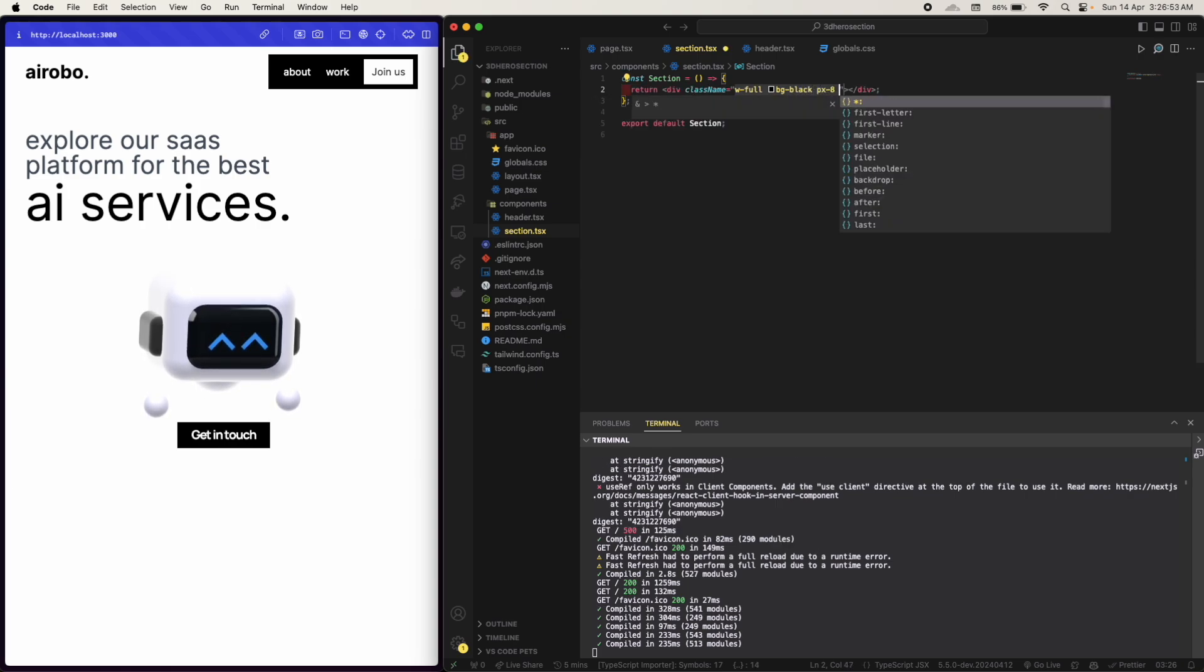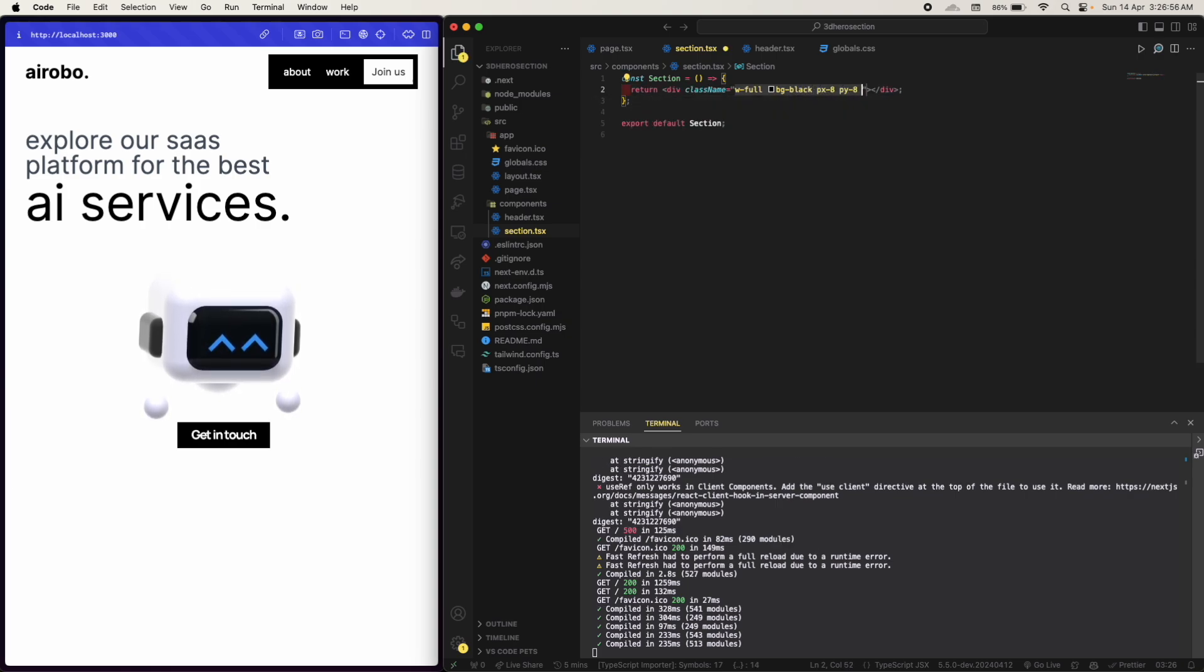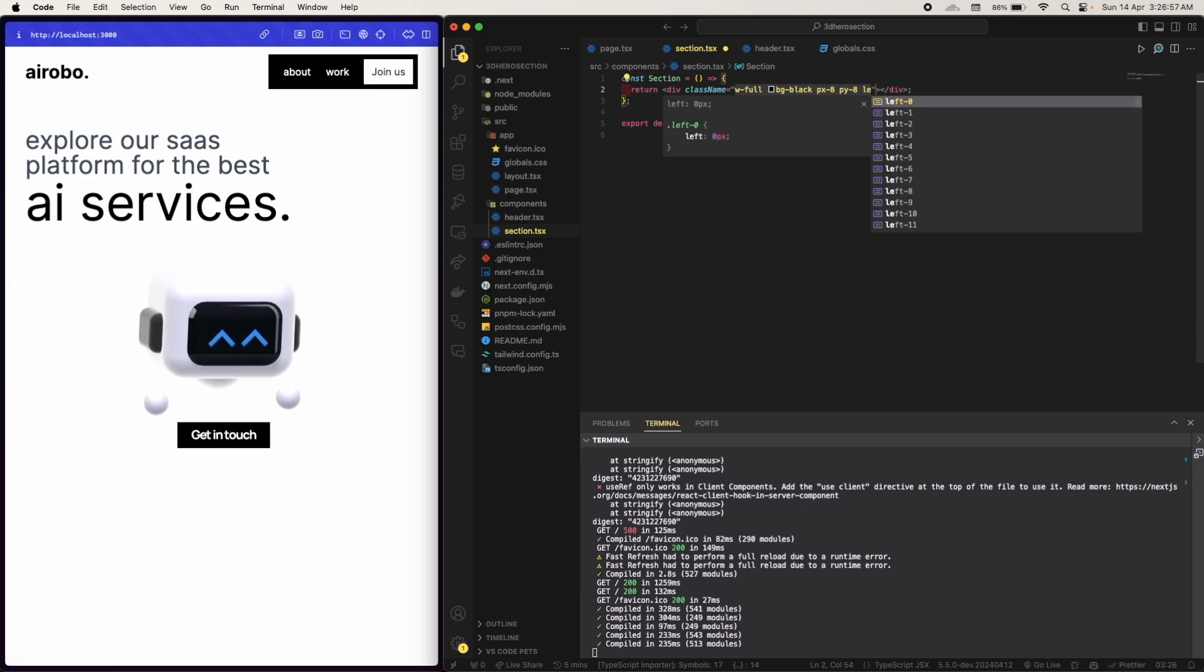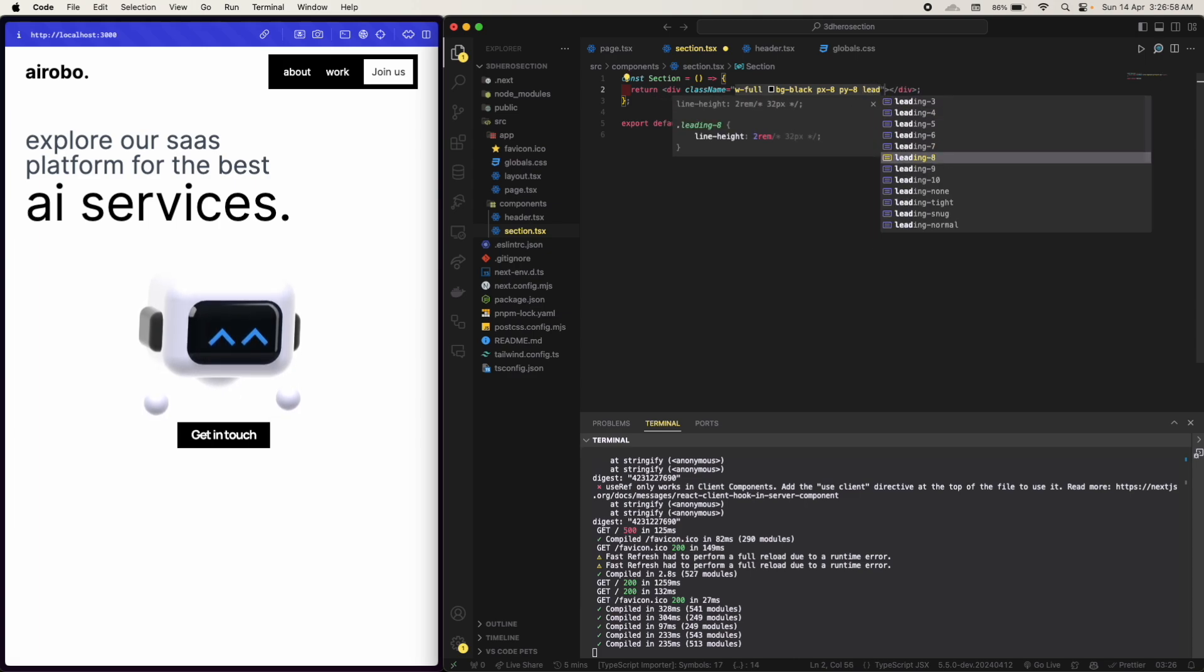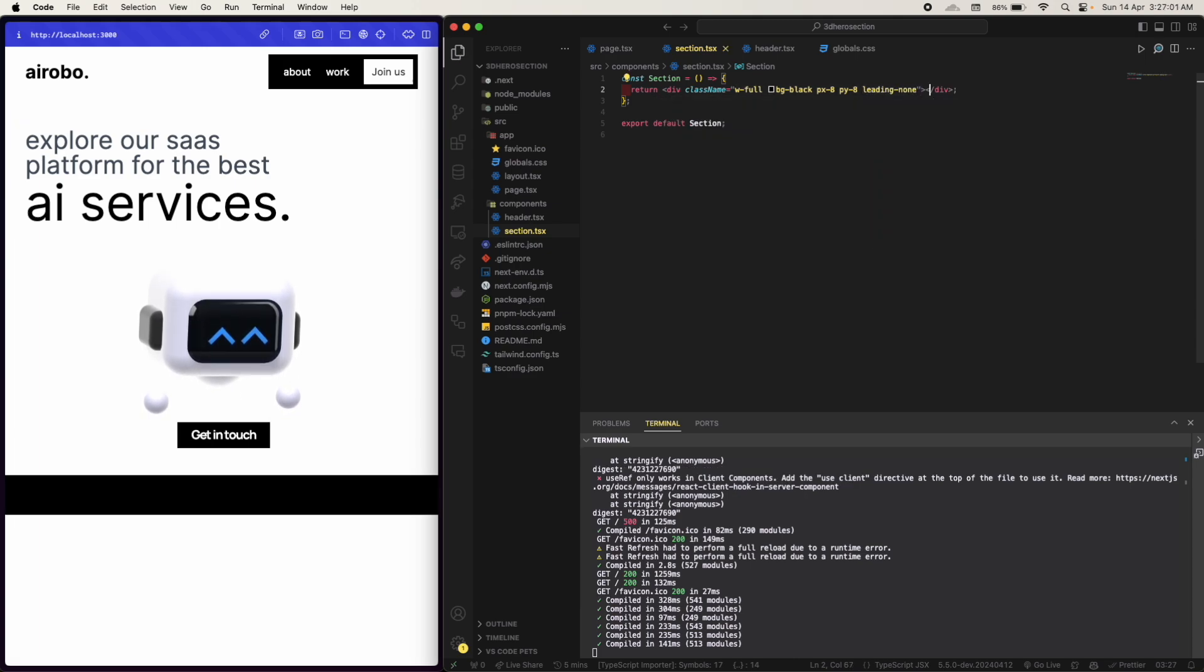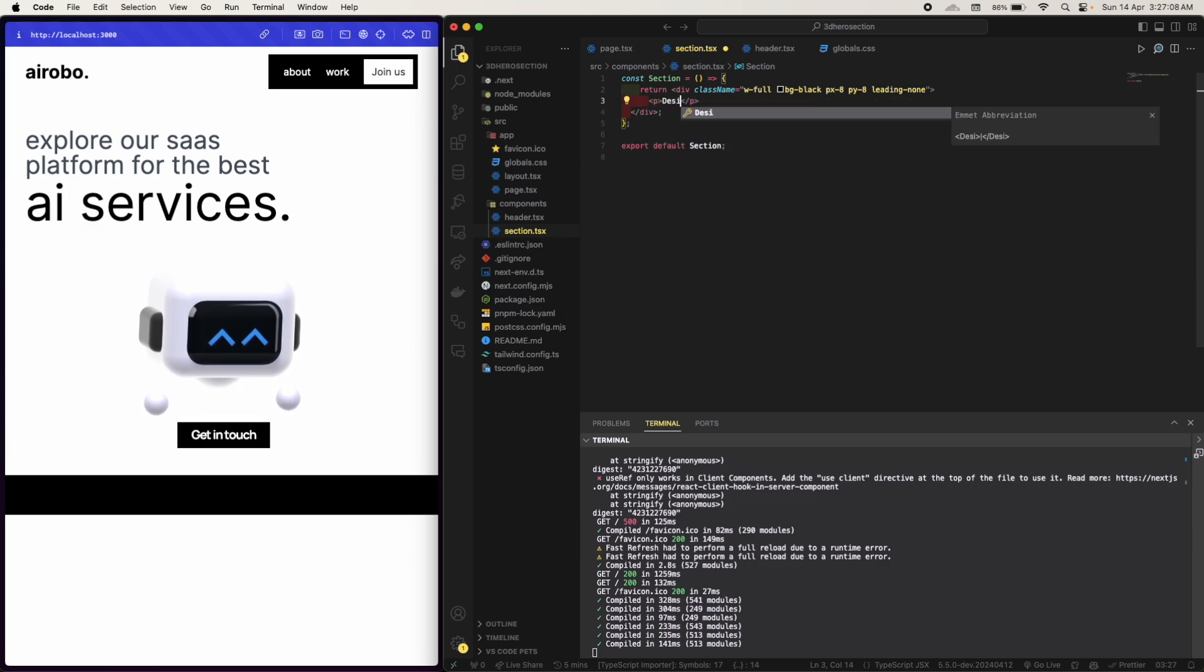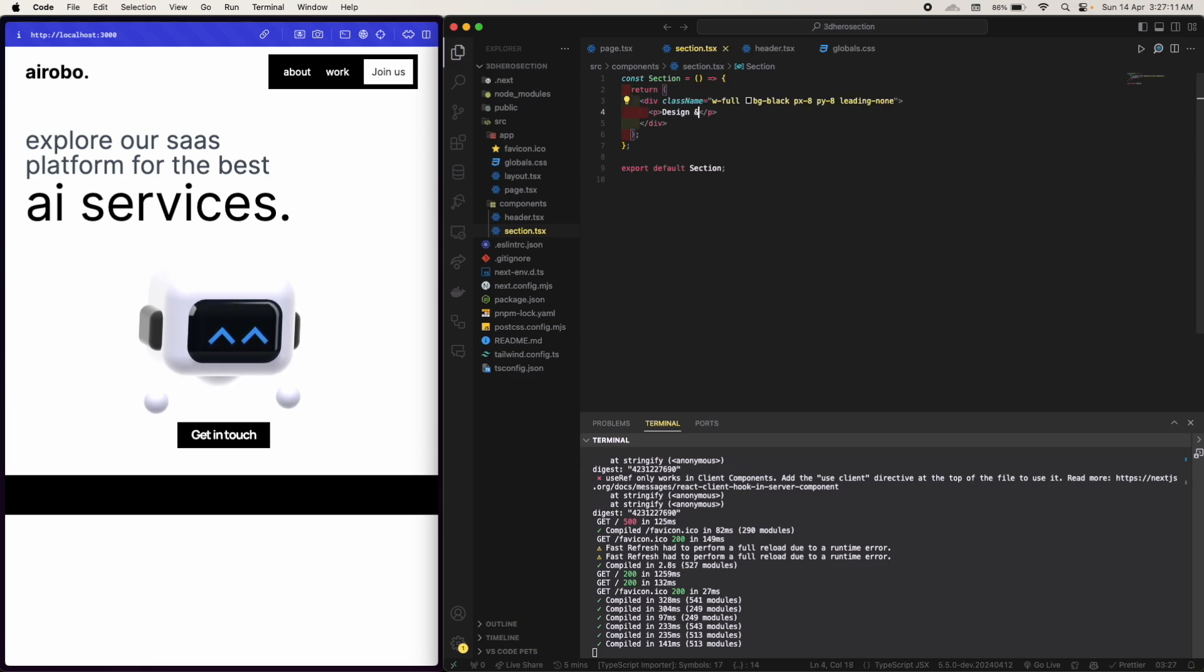So I want the background to be black. This is padding y8 and leading to be none. Yes. Let's also have few texts in it: Design and Development.